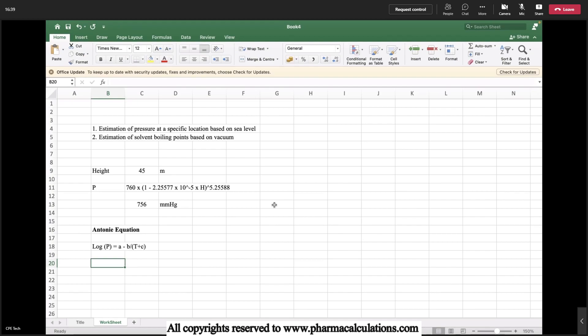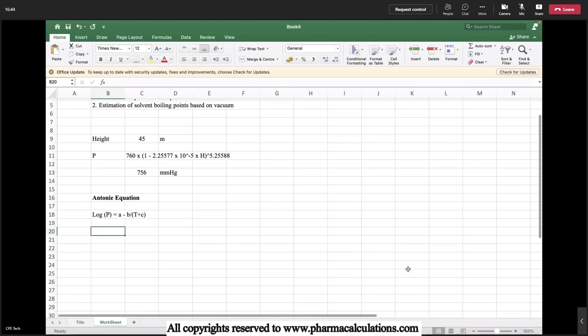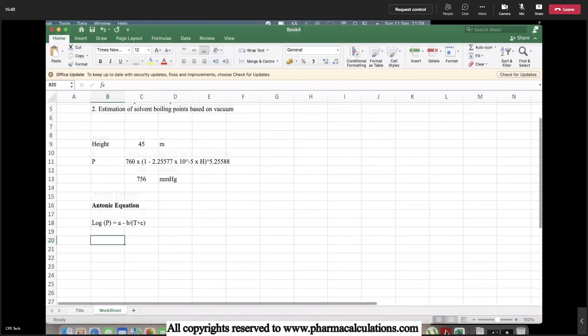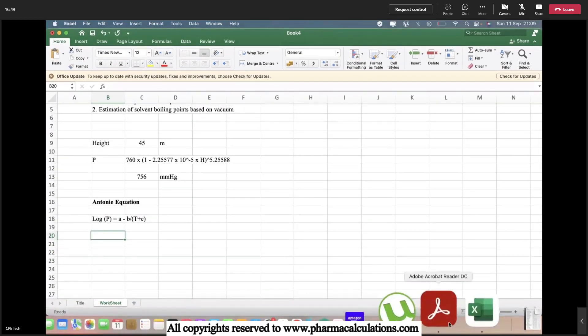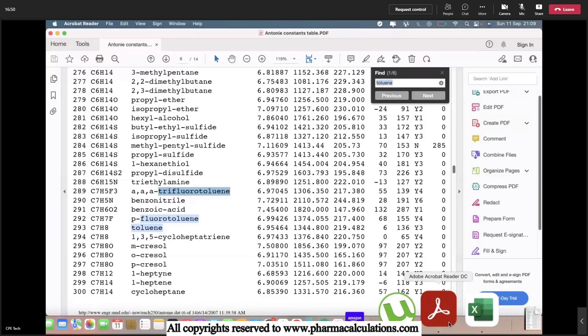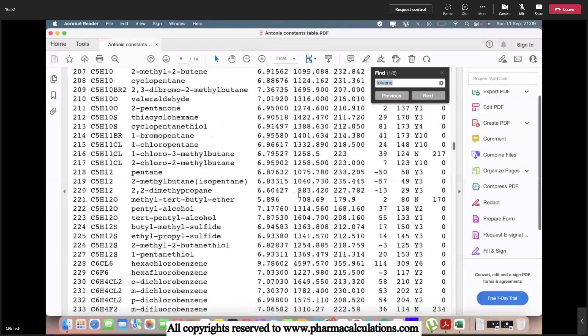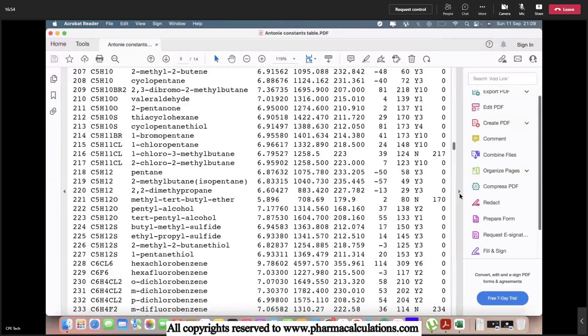These constants are going to vary from solvent to solvent. We cannot consider the same constants for all solvents. I'll provide you with a sheet.